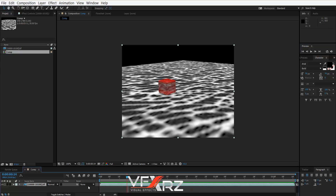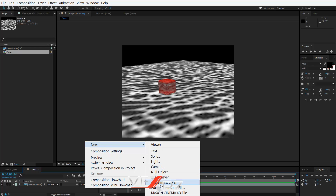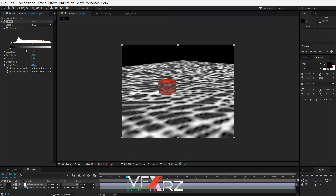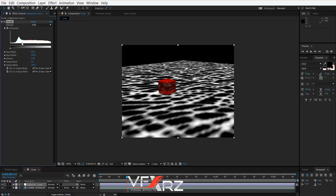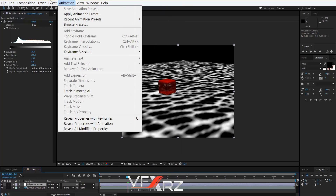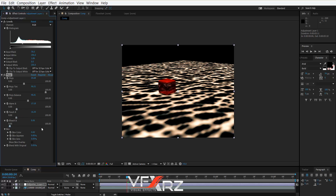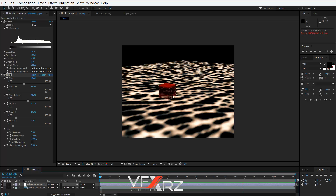For color correction, create an Adjustment Layer and in Effect, under Color Correction, select Levels and adjust. You can also select the Red Giant Color Suite and choose a module to adjust your color. When you play it, you can see it looks exactly like jelly.